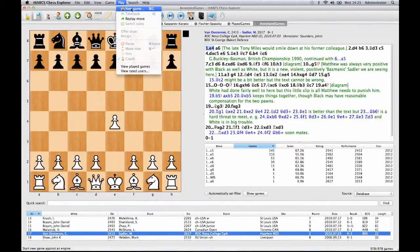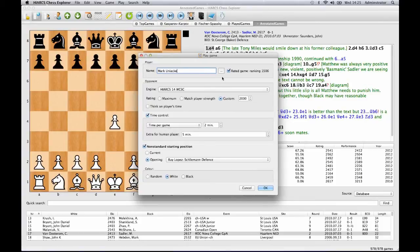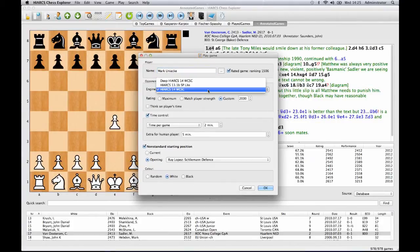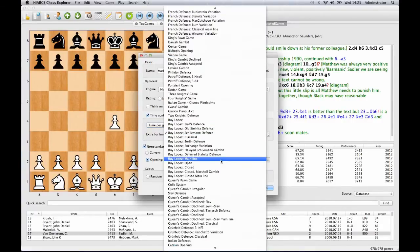You can choose to play a game against the computer. You can play a rated or unrated game, and have Hiarx Chess Explorer maintain a chess rating for you. You can select the opponent you want to play, the strength of the opponent in elo rating points, or simply ask your opponent to match your playing strength. You can choose a time control, or play a casual game without a chess clock. You can even choose the opening you want to play, and of course, the colour.